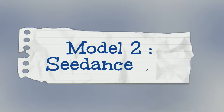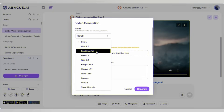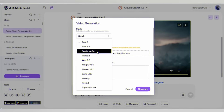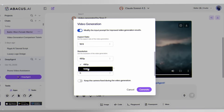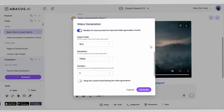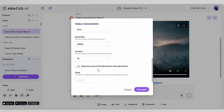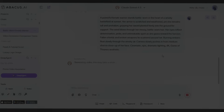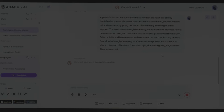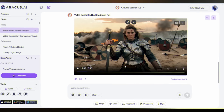Model 2: Seedance Pro. Click More, select Seedance Pro. Same process — paste the prompt, set your aspect ratio, resolution, and duration to 10 seconds. Hit Generate. It will cost 73 cents and 75 hundredths. Here is the result.